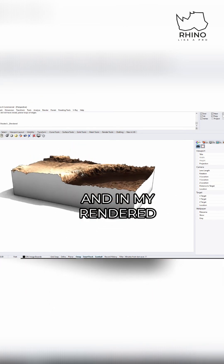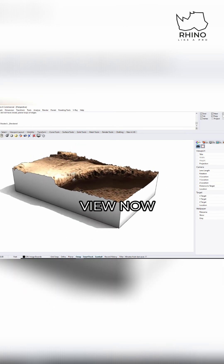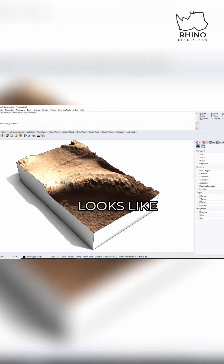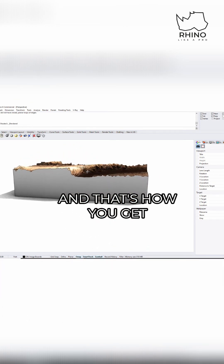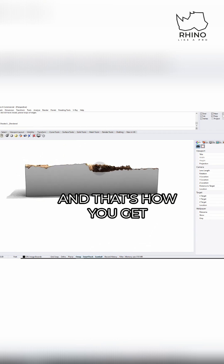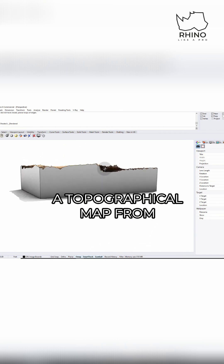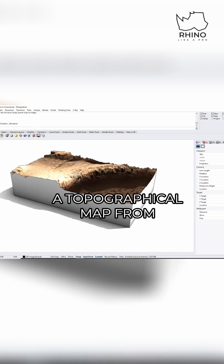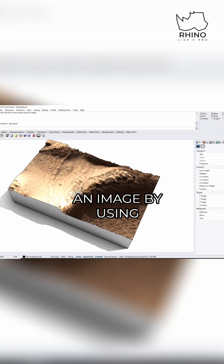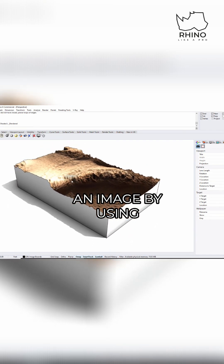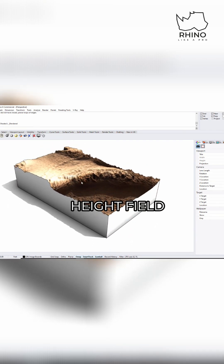And in my rendered view now, this is what it looks like. And that's how you get a topographical map from an image by using height field.